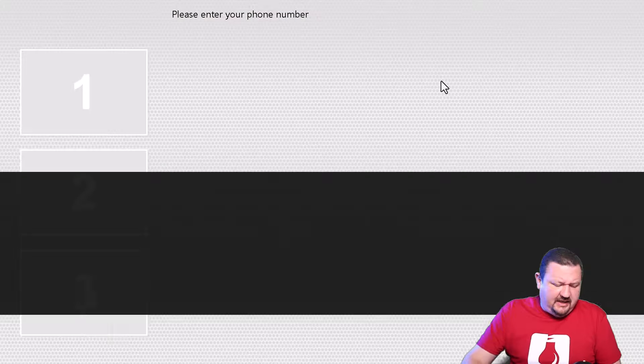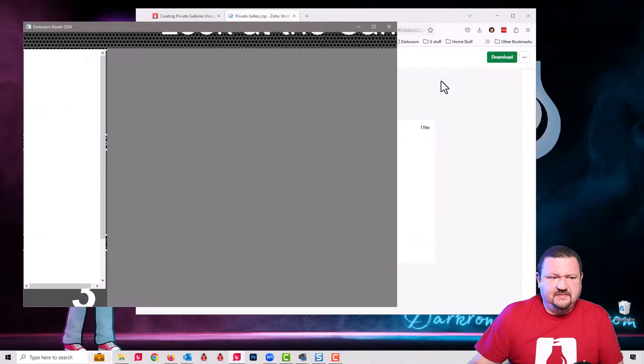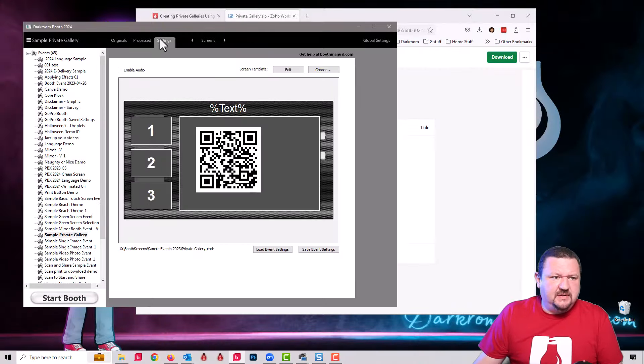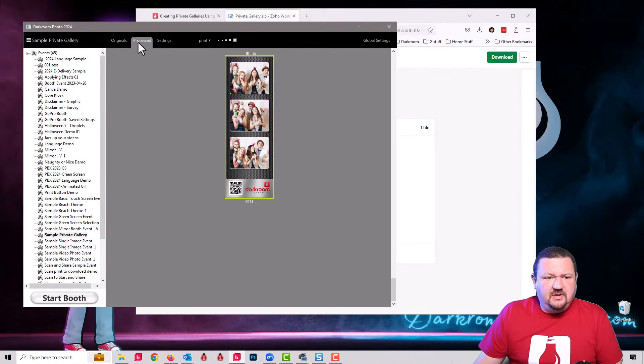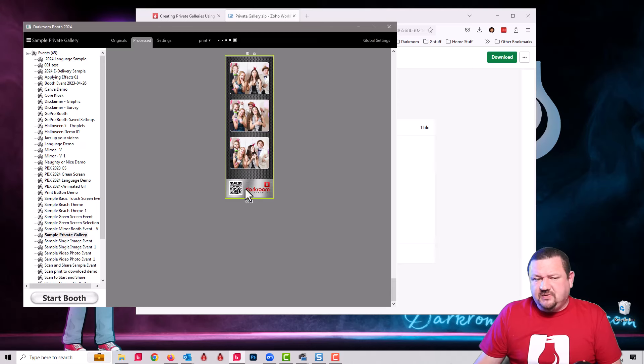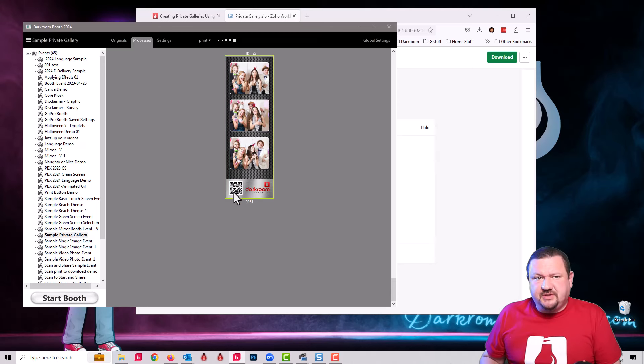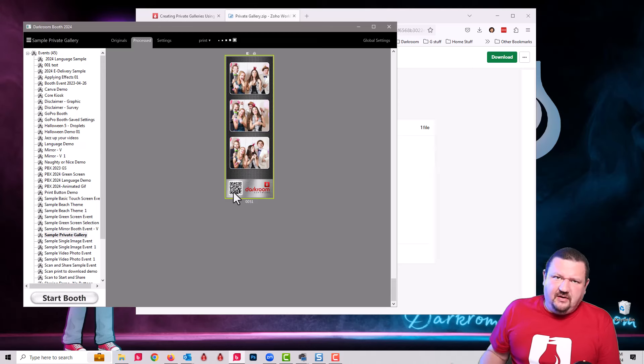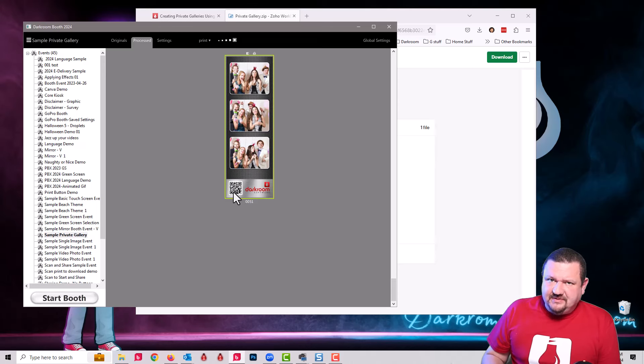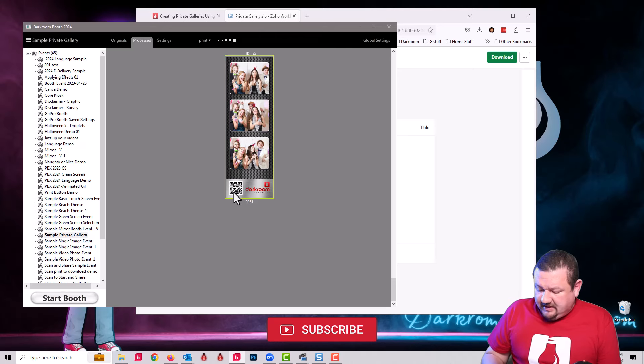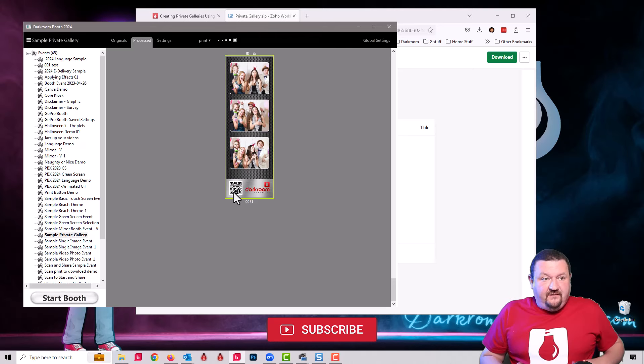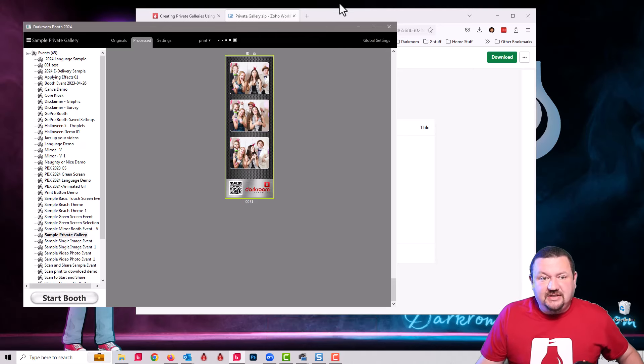We're asking for the phone number, but it's not sharing via SMS. I'm scanning with a QR code. I'll go ahead and click done. You can see that the images are already available just by scanning with a QR code. In this case, there's also a QR code that's printed out on the strip, so if they forget to scan it with their phone, it would be on the strip and they can scan that as well.